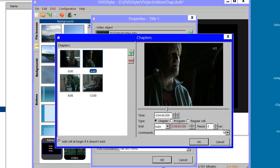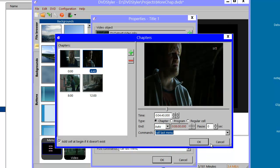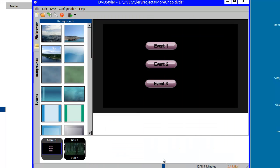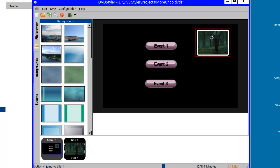Like this — you have the cell commands for the chapter here, and I could call my last menu. However, typically you also want a button on your menu to play the whole video — that is all the chapters in it.